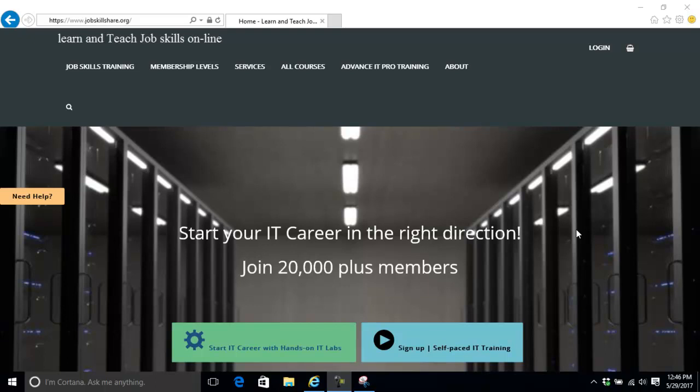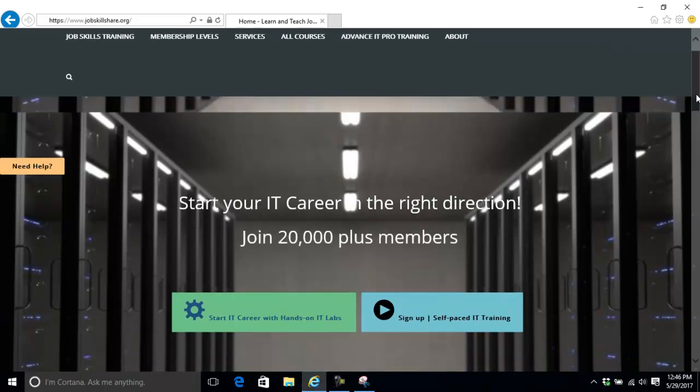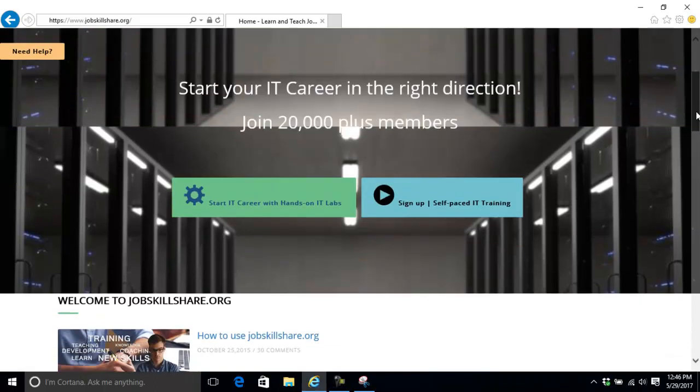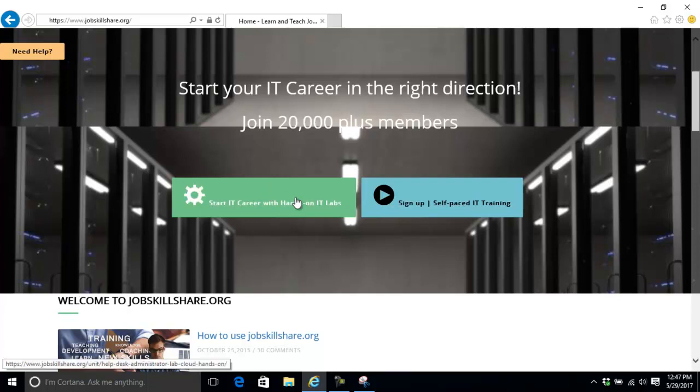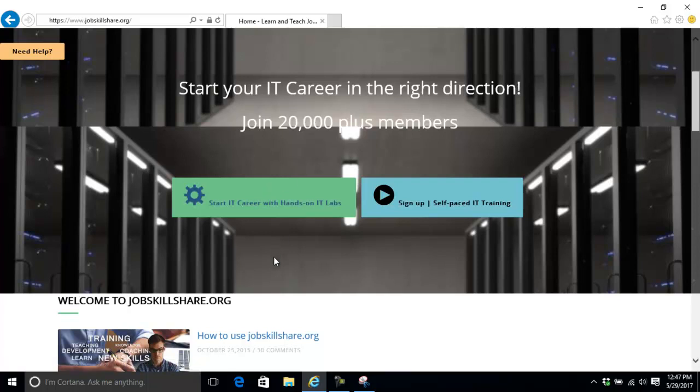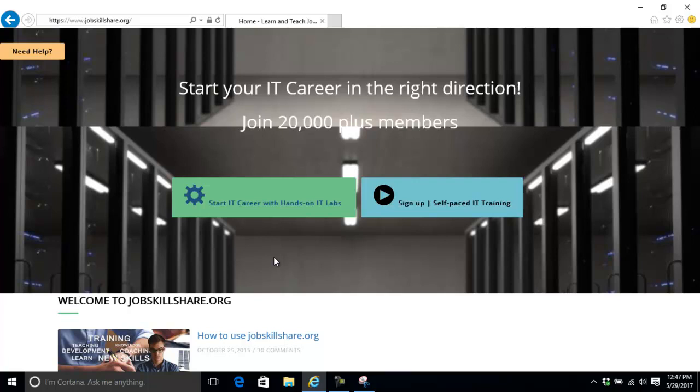Welcome to jobskillshare.org. Today I'm going to talk about starting an IT career with hands-on labs in detail. We've done a lot of changes to our lab and now all members have a private lab page where they can track their status and have one-on-one communication with the IT trainer.